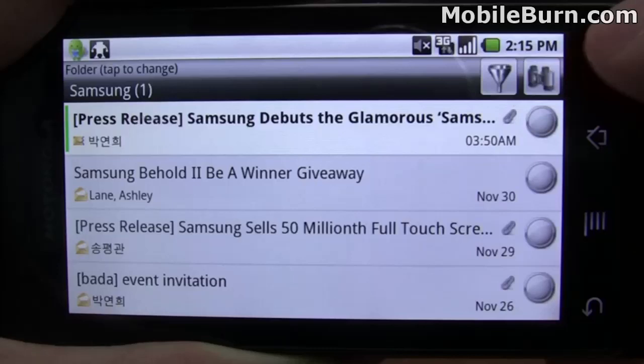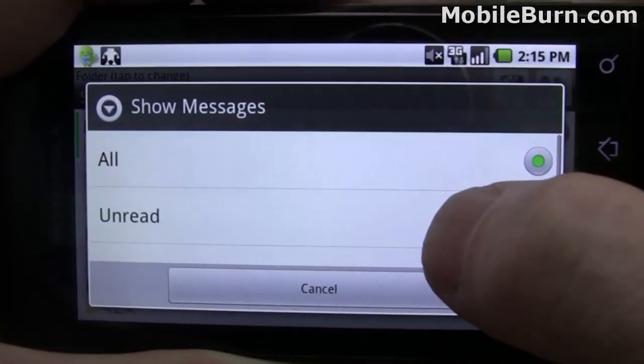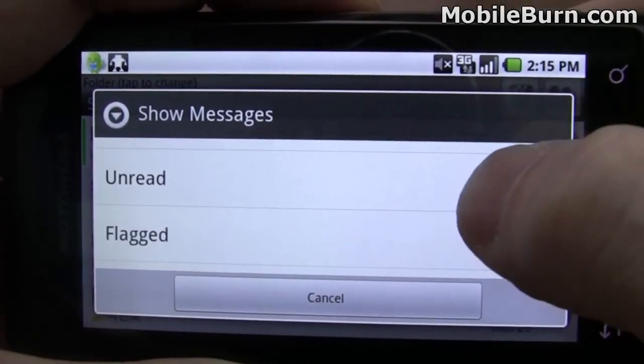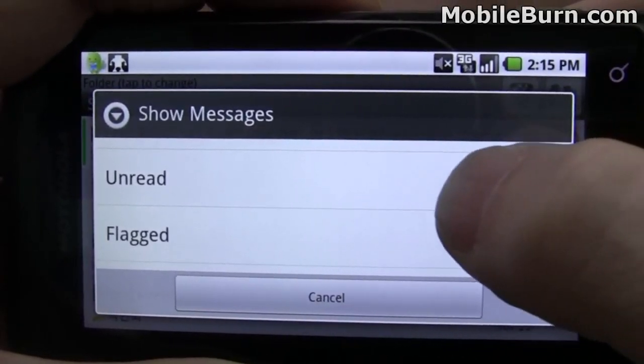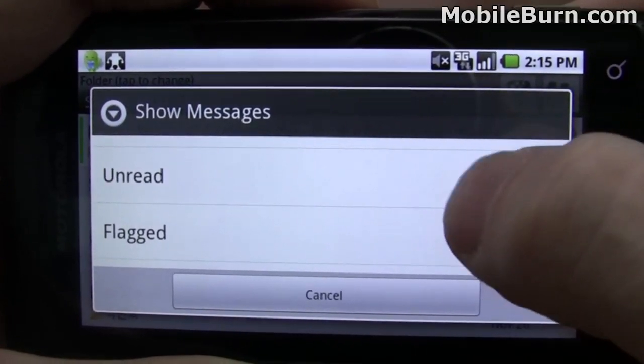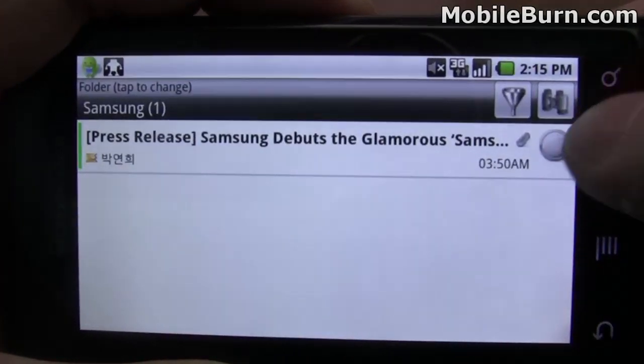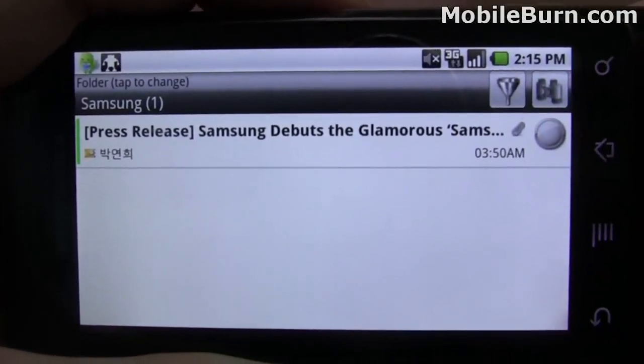If I hit this little funnel button up here, I can select some of the filtering options. I'm going to select 'unread,' and this will make it show only unread messages.